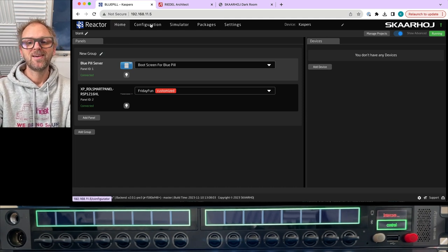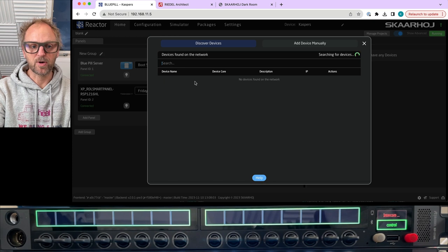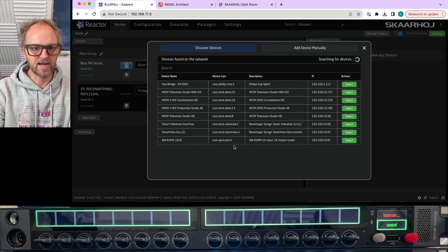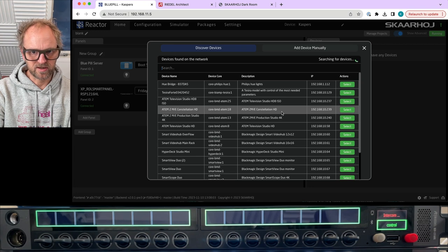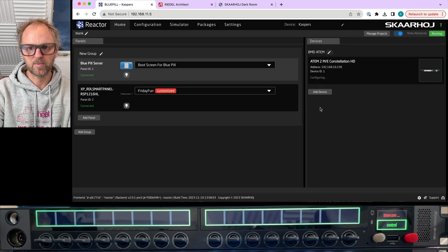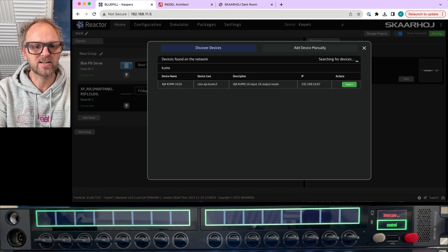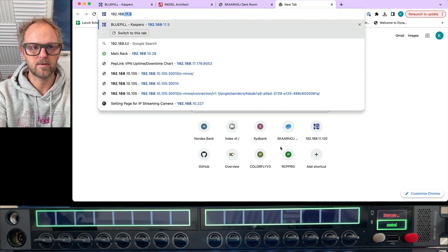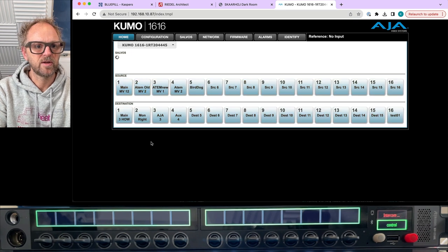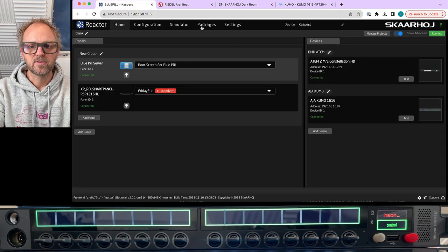Before we do that, let's add a few devices. I'm looking for an ATEM switcher — an ATEM 2 ME Constellation HD — that's a nice choice. Let's also add a Kumo router I spotted on the network; the IP address ends in 87. After adding it, if I pick a destination on the Kumo router I can see that destination has source number four routed to it.